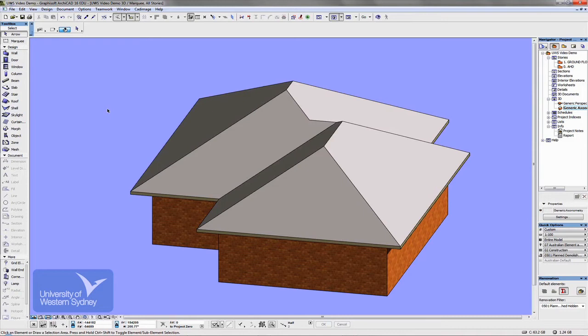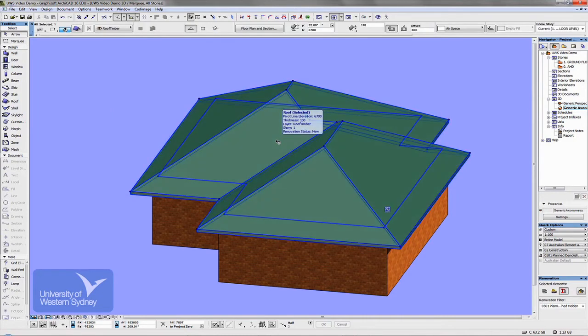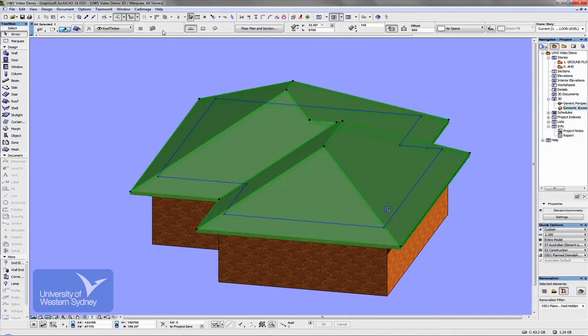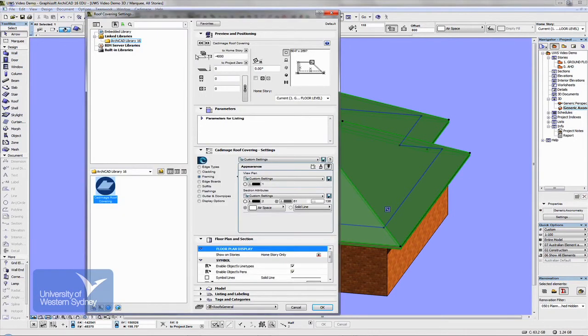I won't go through everything, but you'll be able to follow the things that I change. The first thing you need to do once you've drawn your roof is to select the roof itself. Things have changed slightly in version 16, but go to the Cadimage pull-down menu, down to Coverings and Roof Coverings, and you get this dialog box.